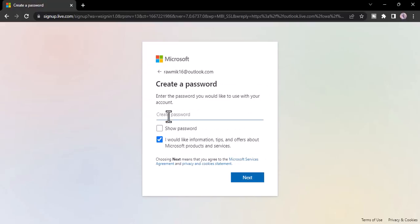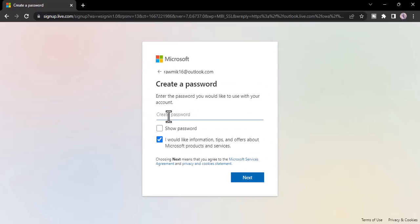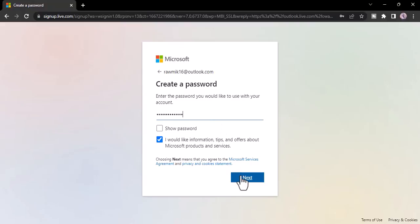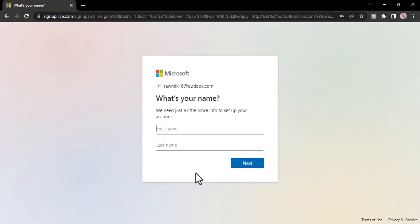After that click next and then create a new password for your account. Now once you've done that, click next and here enter your first name and last name.